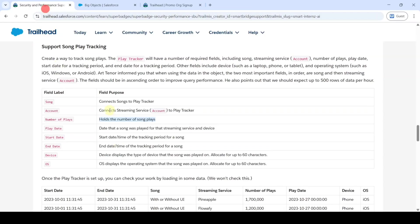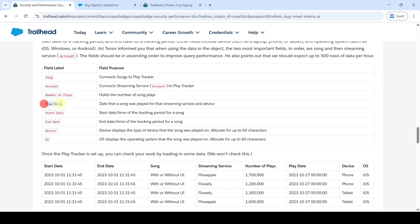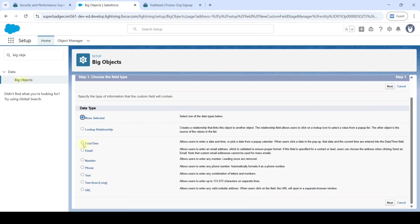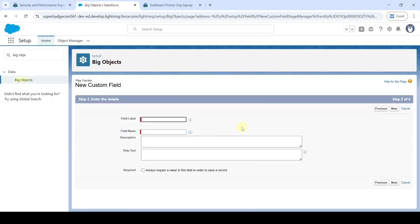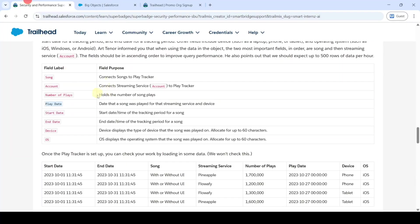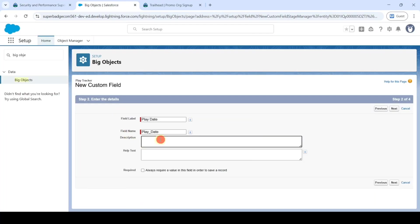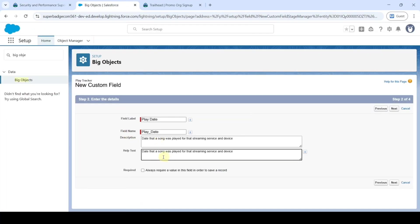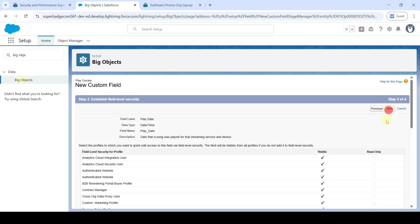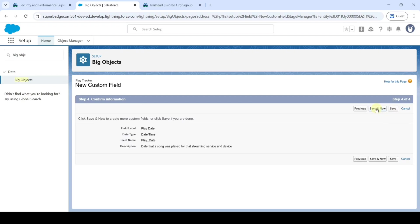The next field to be created is 'Play Date'. Copy the label and select the data type as Date/Time, then click Next. Paste the label and copy the description and help text — add the same for both. Click the checkbox near 'Required', then click Next through the remaining steps and click 'Save and New'.